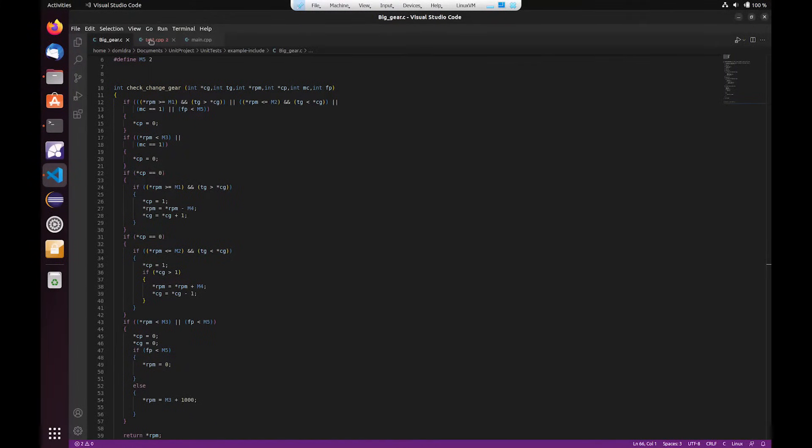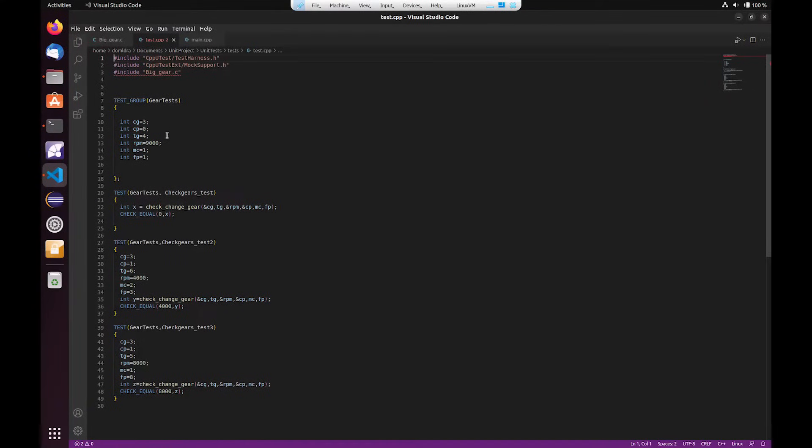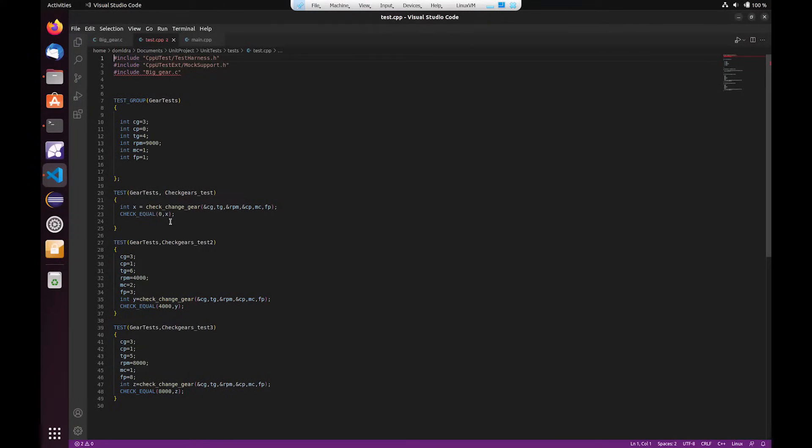So if I go to the test harness we can see that I've set up a test group with a number of different parameters that have been initialized, one being the RPM, and then I've set up three tests that will then test the value for RPM at the end of the function.